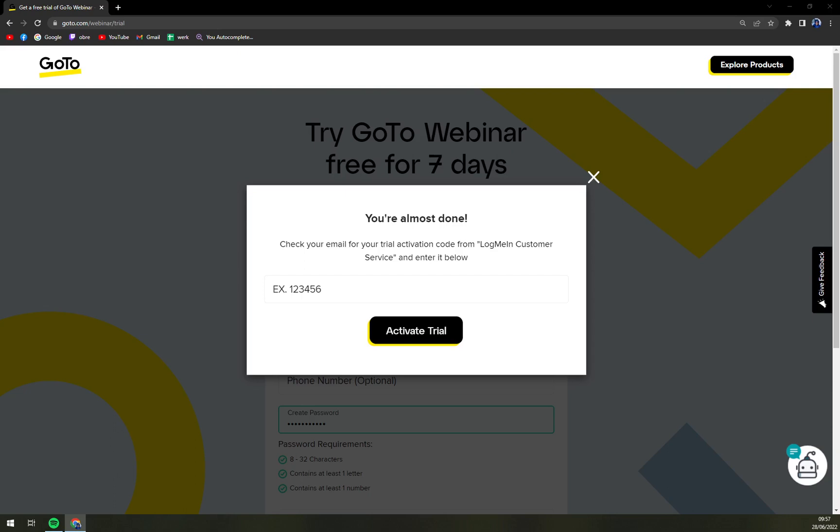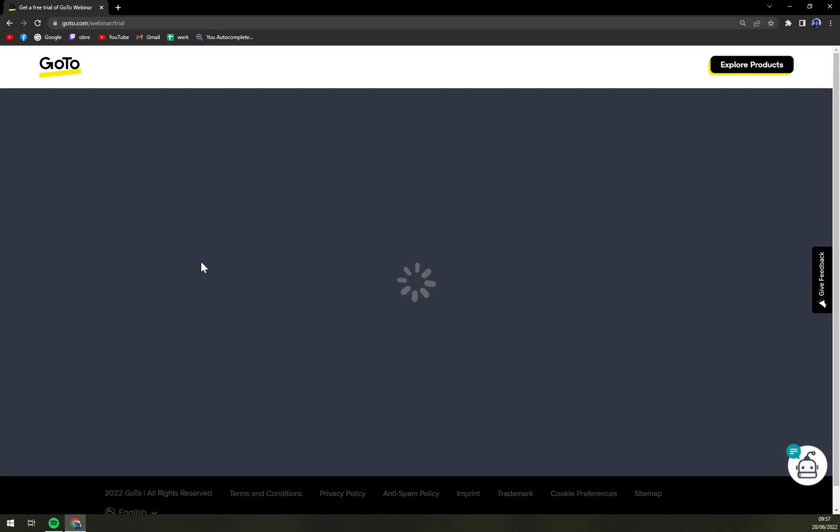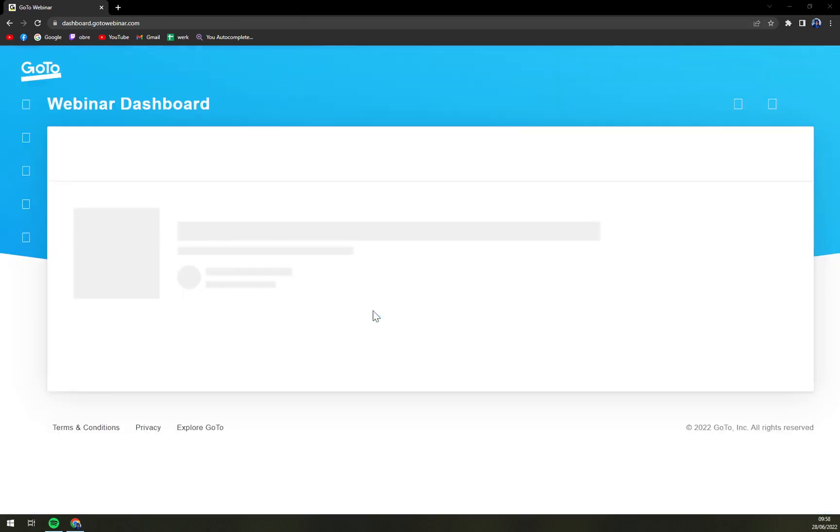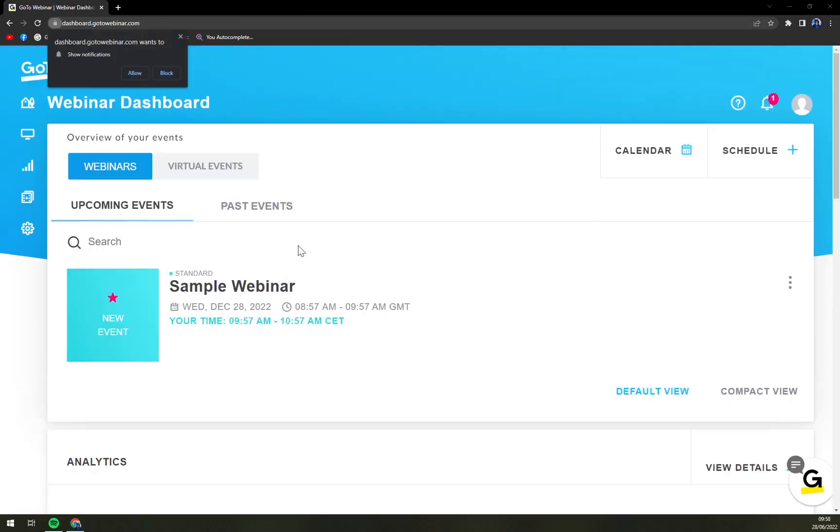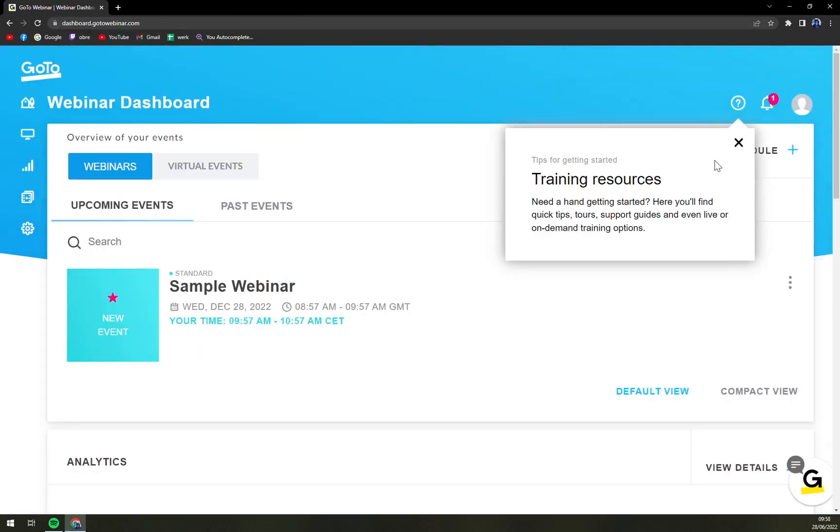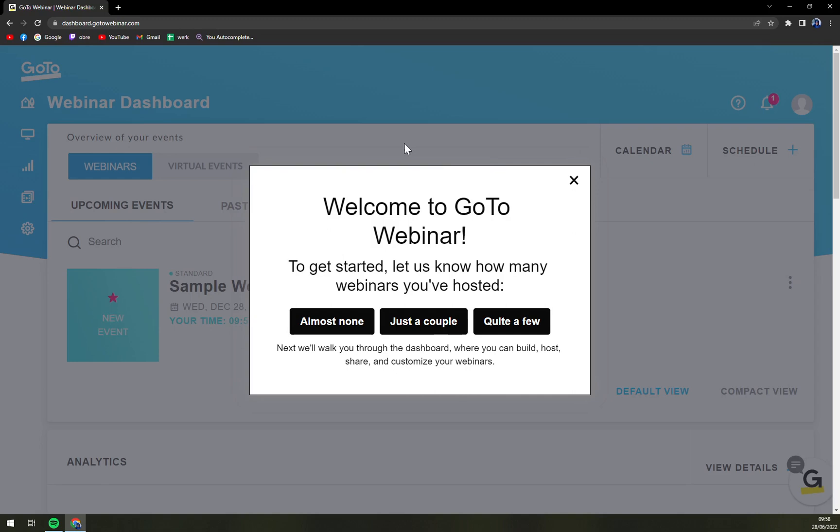I'm checking the spam as well. And here, it's there. Let's see if I can copy paste it. Yes, I can.